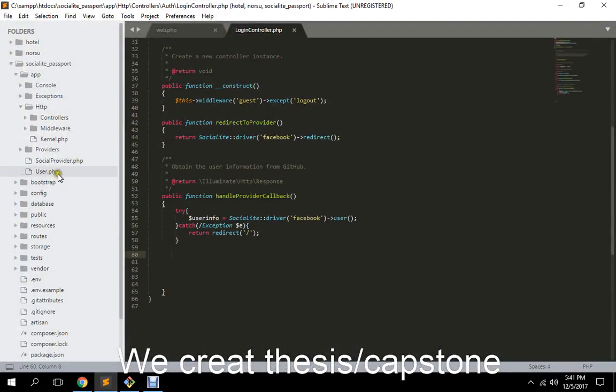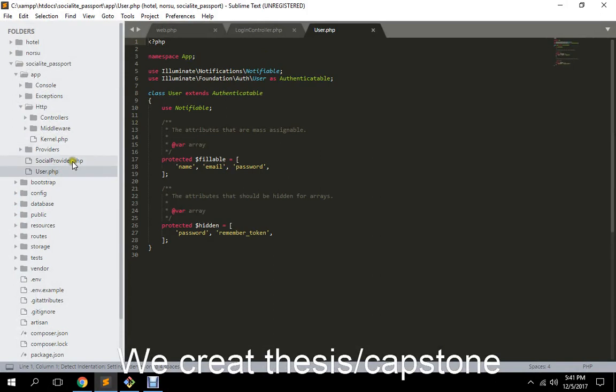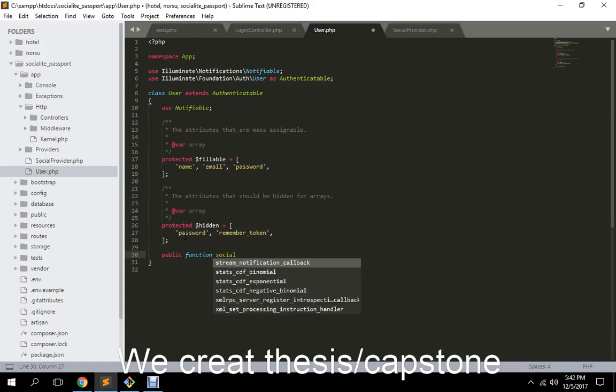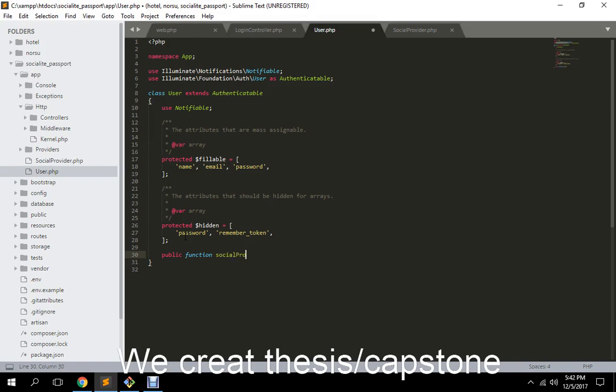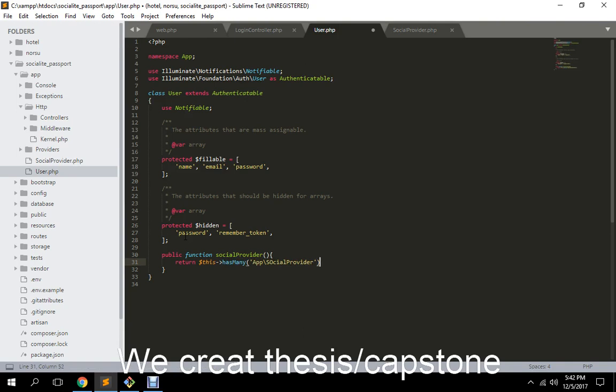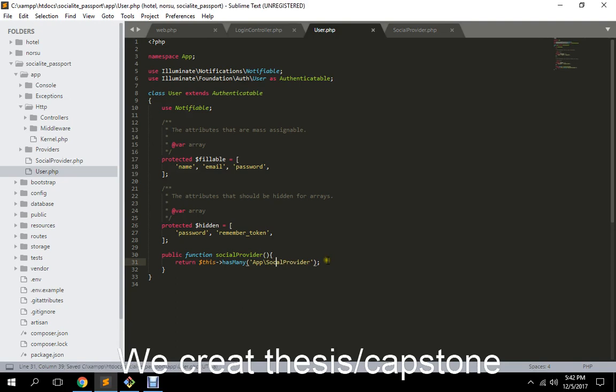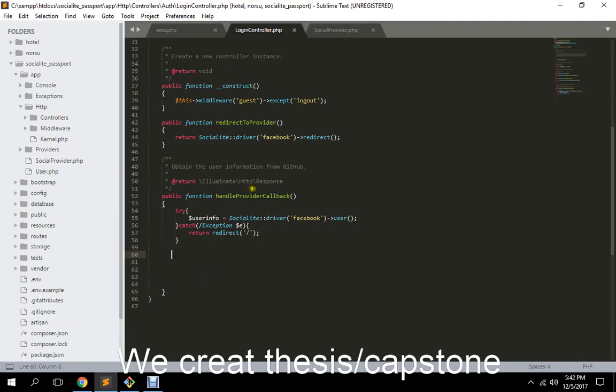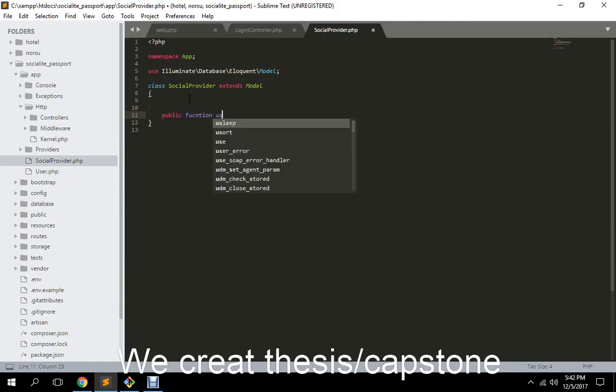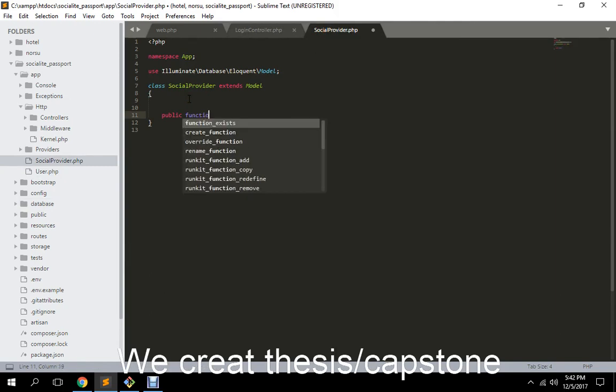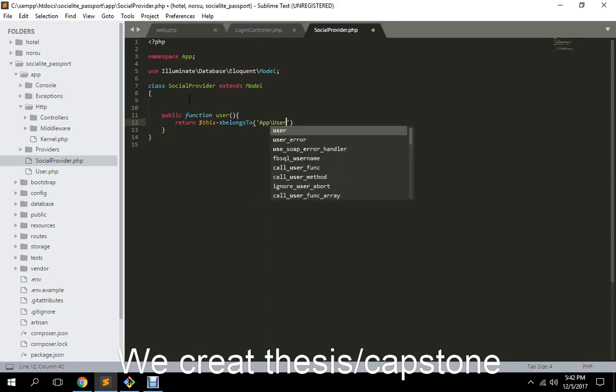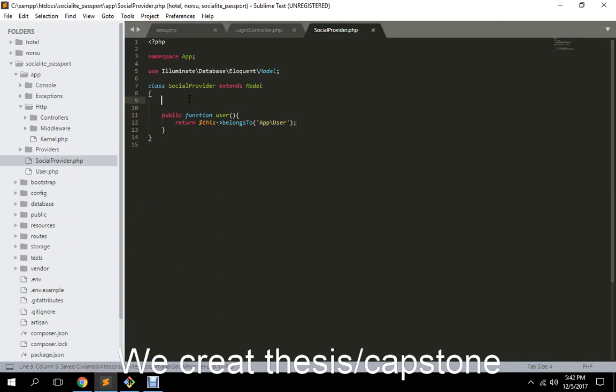All right, so basically we are going to set the relationship for this. So we need to have a function social provider. Return this. A user can have many social providers. So here in our social provider, public function user. I mean social provider always belongs to a user. All right.